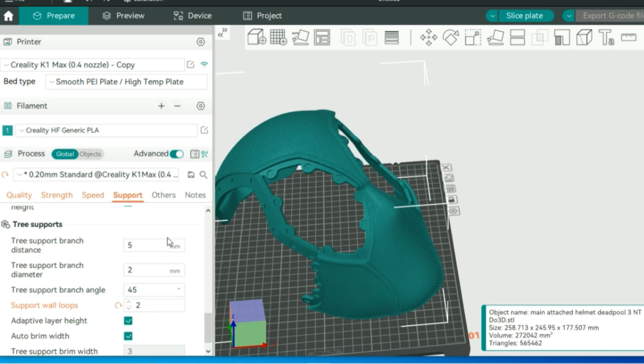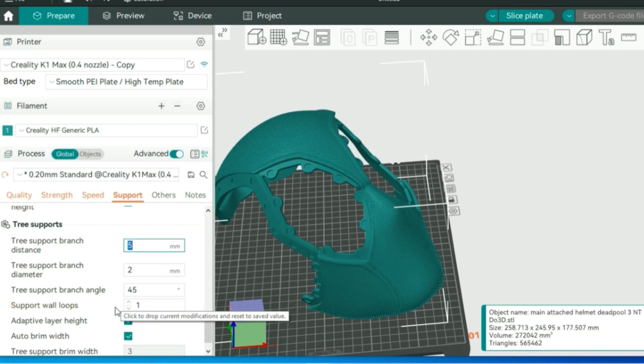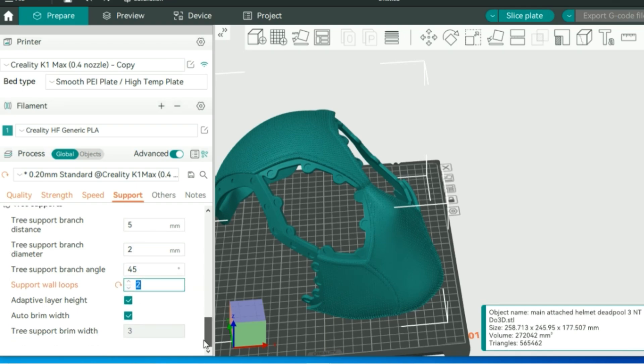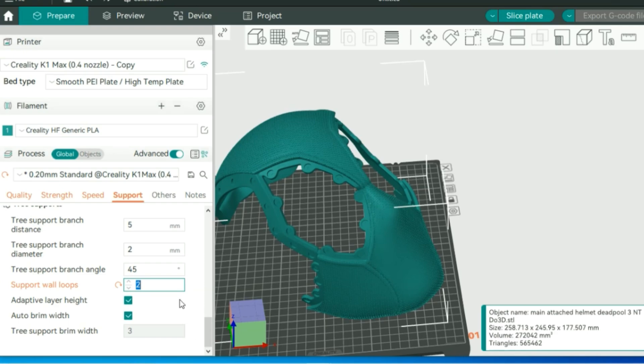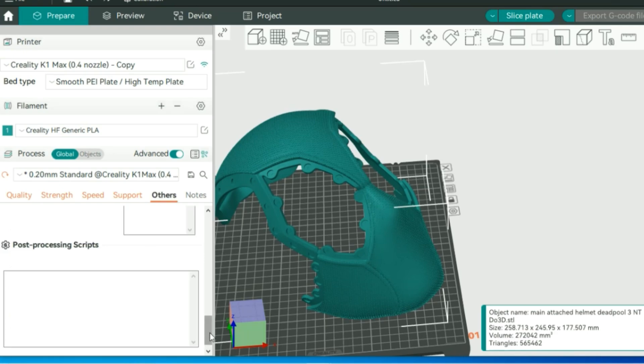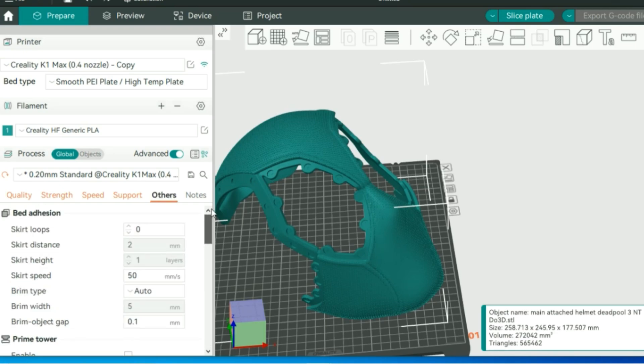I do like to add one extra wall loop on the supports, again, just for a little bit extra rigidness and stability. Some of those tree supports go really high and really tall, so having them just a little bit thicker can help you out there. And lastly, moving on to others, there's only one thing that I like to enable under this tab, and this is your prime tower.